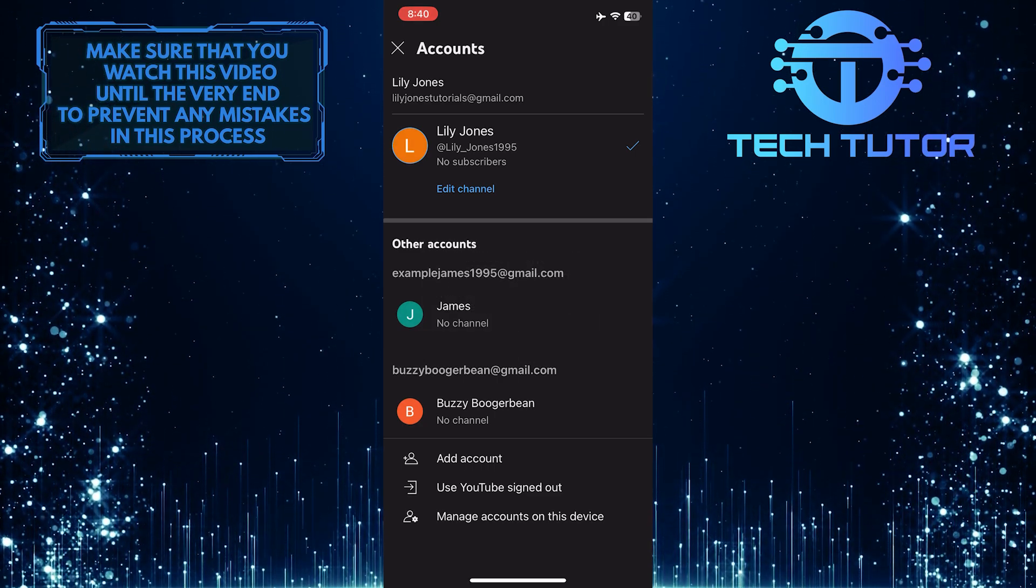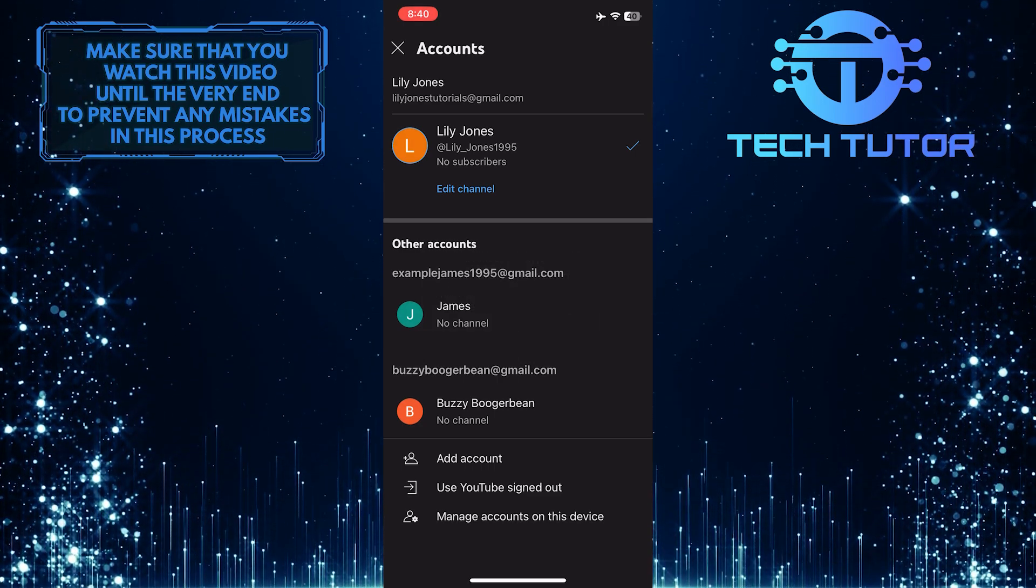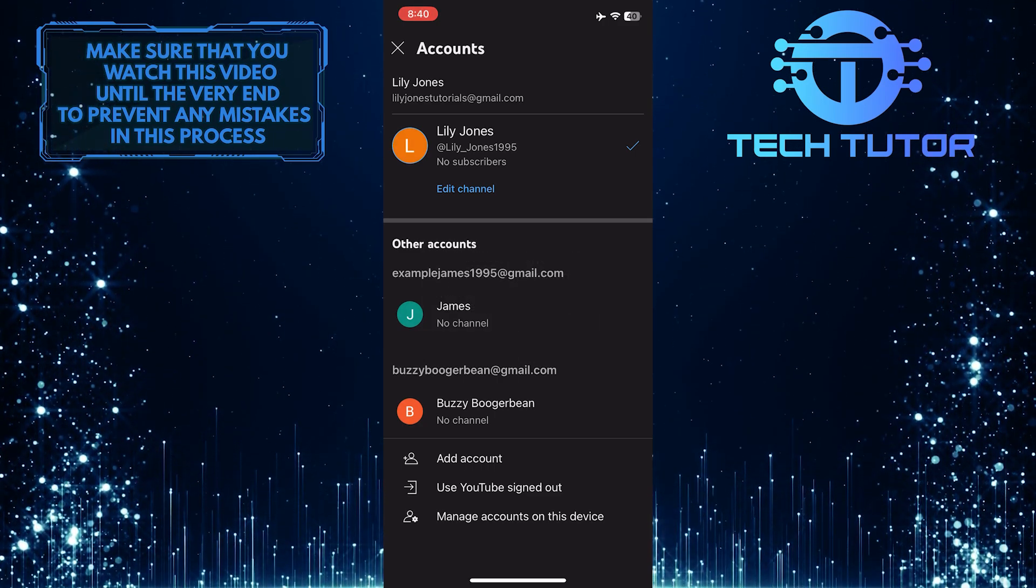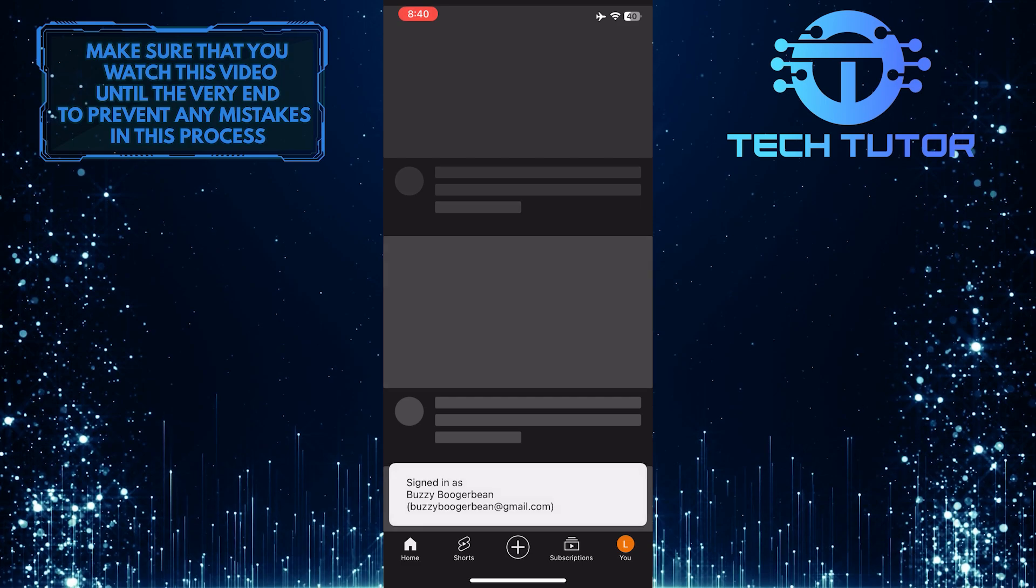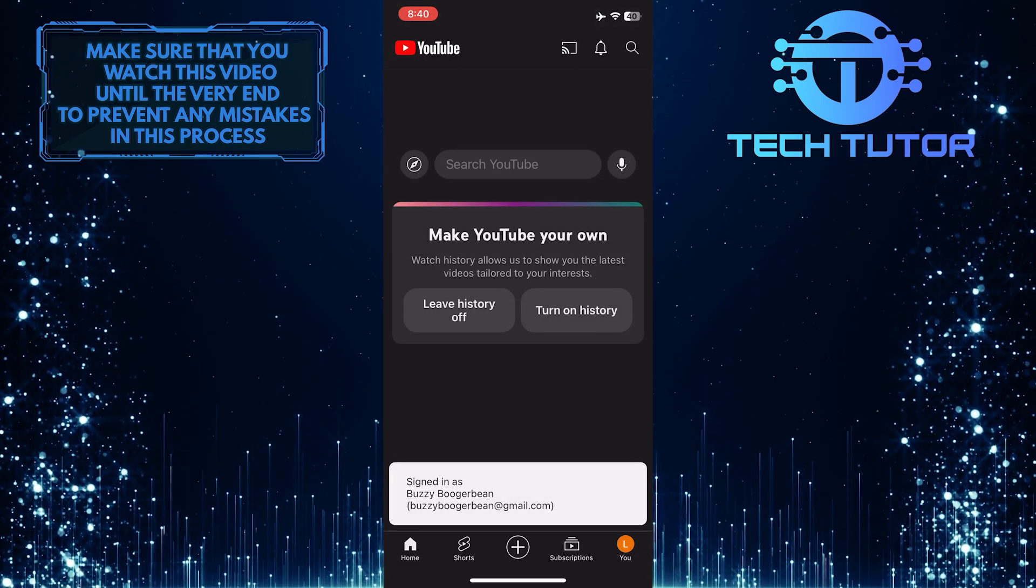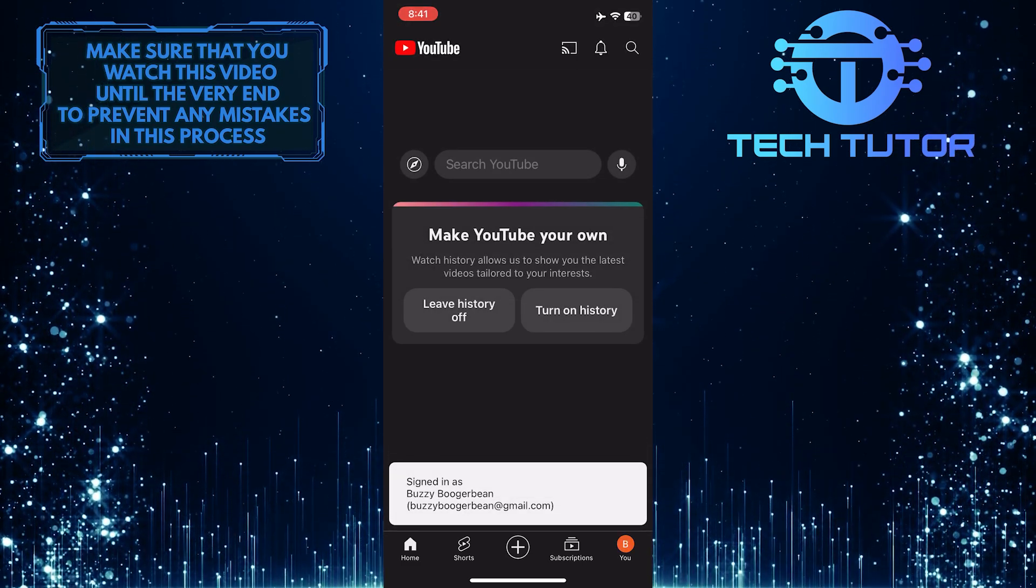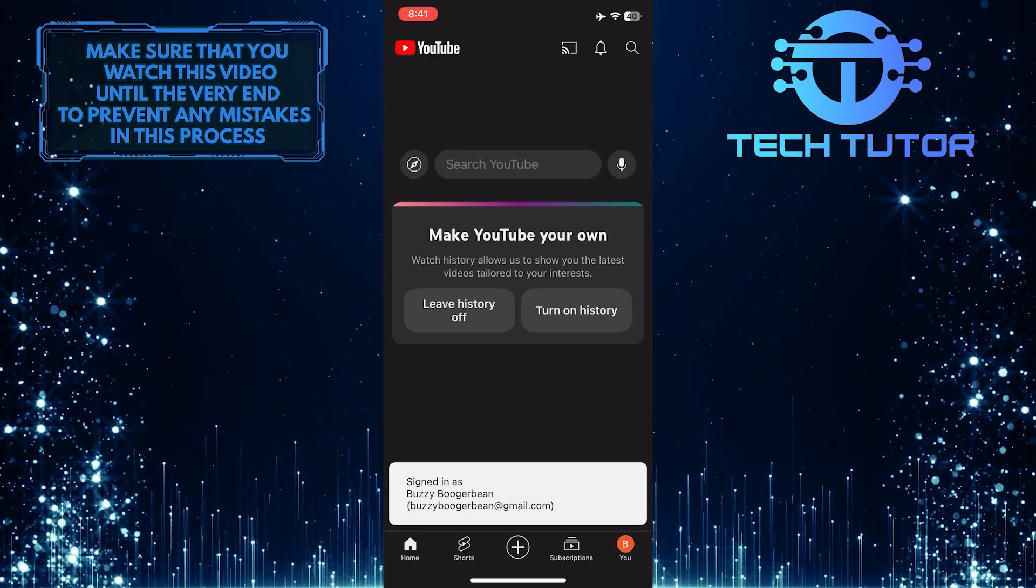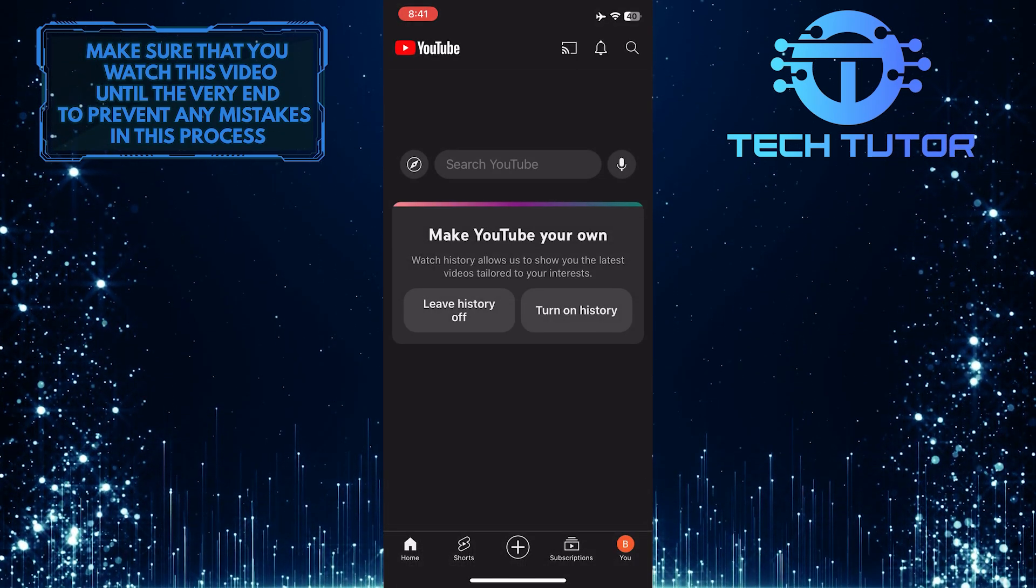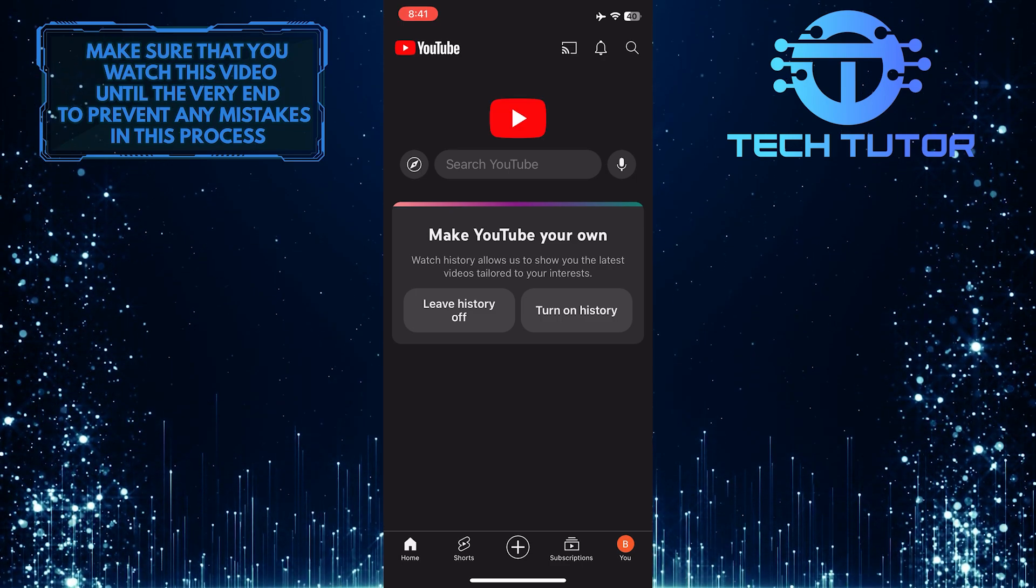Next, simply select the account you want to switch to from the list. You'll be instantly switched to your chosen account and you can start using YouTube with that profile.